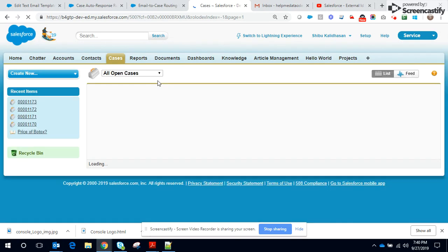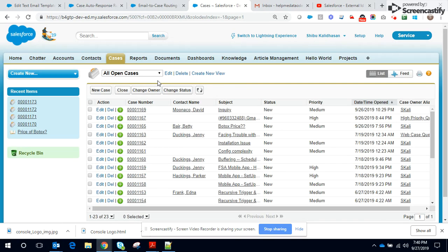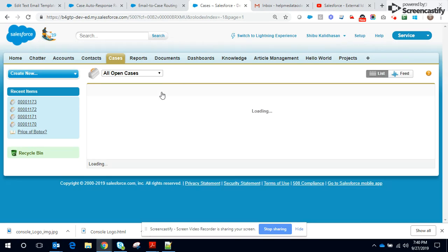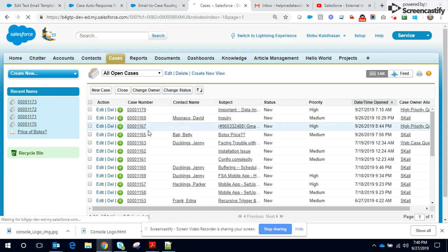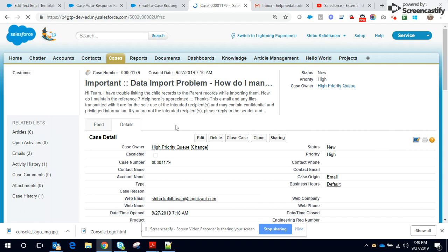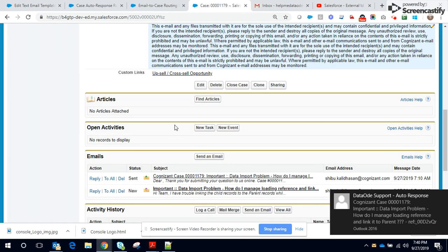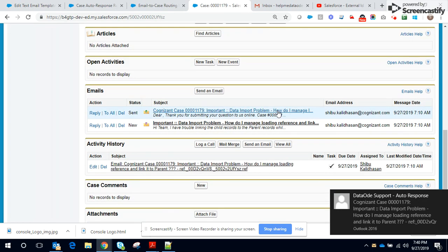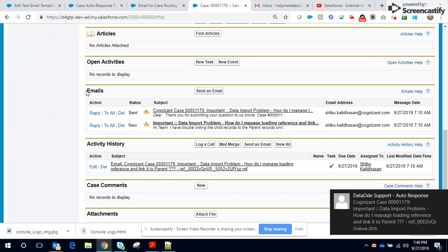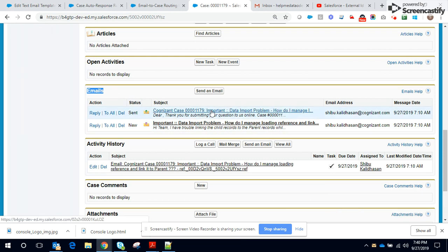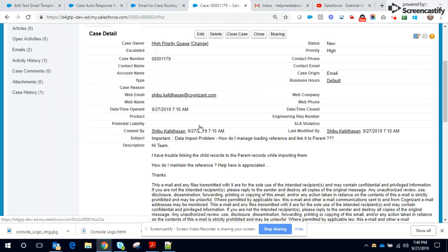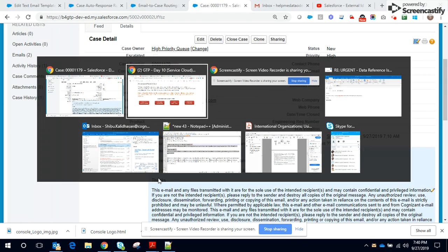I send this email. Let me check this queue. I'm just checking all open cases. Yeah, it indeed created this case. The case is created. And additionally, I've gotten the auto response. I will go through it in a moment. And additionally, it is important to note that I have also added an email related list to the page layout. You could see the original email and the response that is sent back logged.